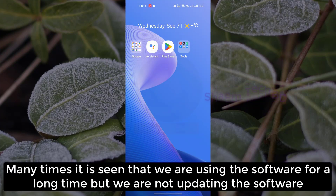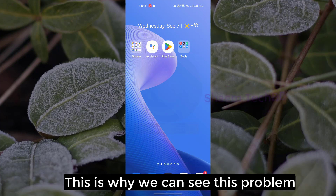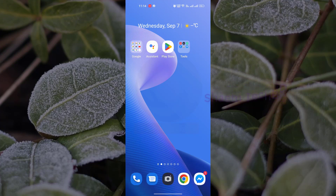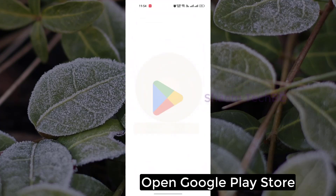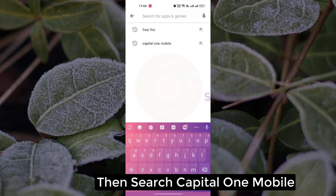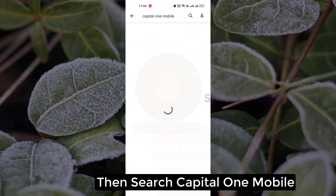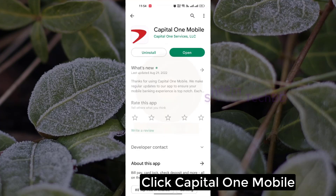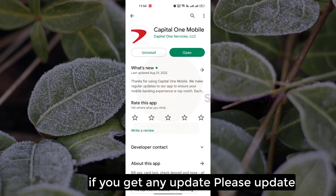Many times it is seen that we are using the software for a long time but we are not updating it. This is why we can see this problem. Open Google Play Store, then search Capital One Mobile. Click Capital One Mobile. If you get any update, please update.